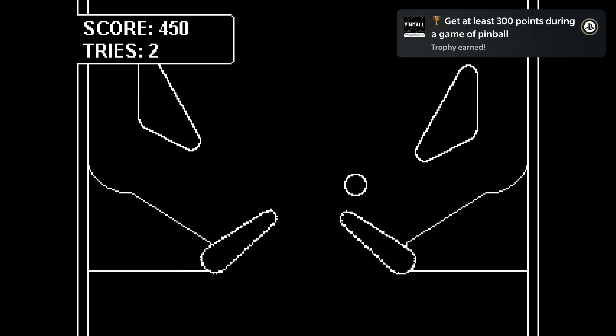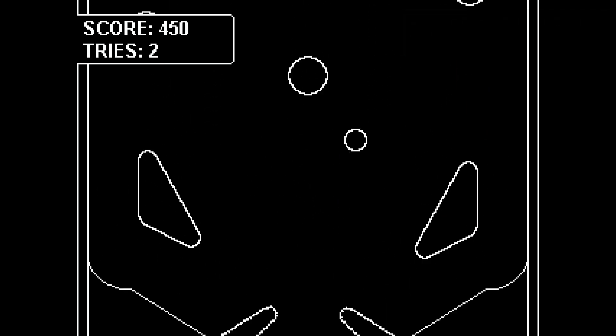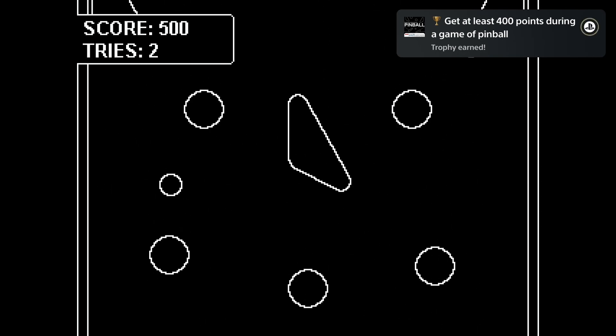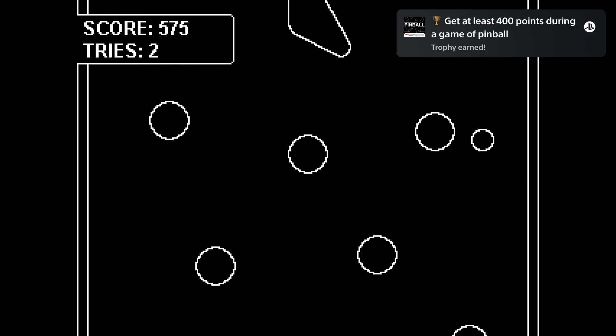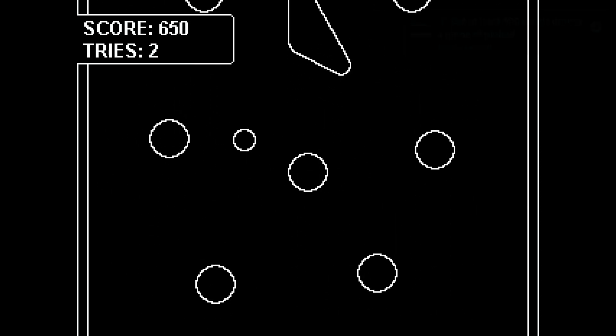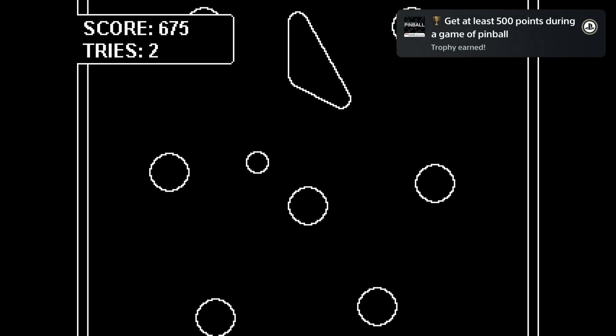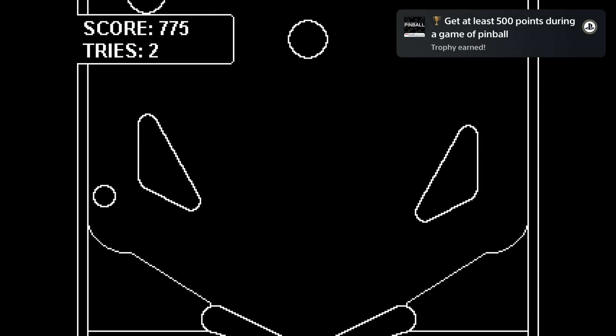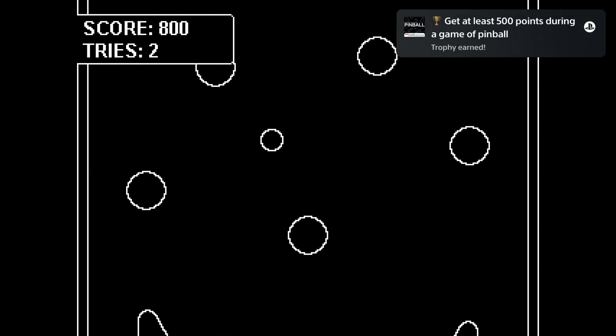Usually you should be able to get the platinum on your first try. The game is stackable between Europe and America, so you can get two platinums for two dollars in two minutes.